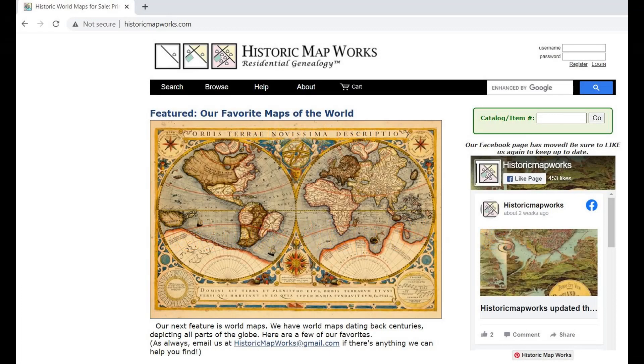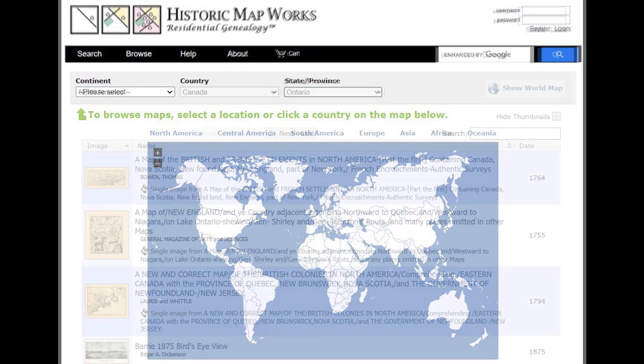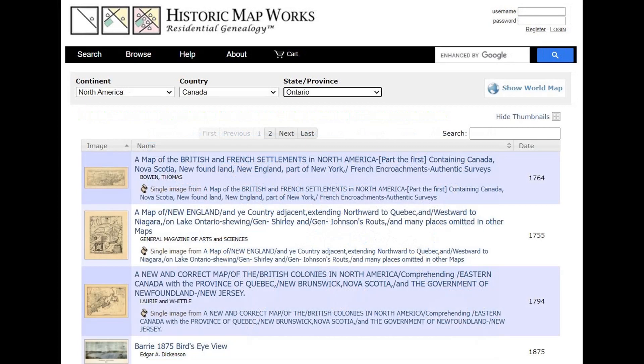Chapter 7: Historic Map Works. When you click on Browse, you can specify the continent, the country, and the state and province. In this case, I picked the continent of North America, Canada, and the province of Ontario. This has a list of maps going back as far as 1764.